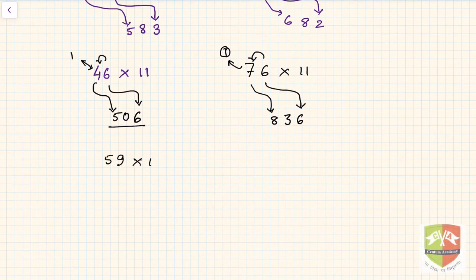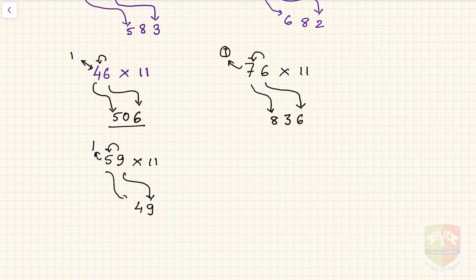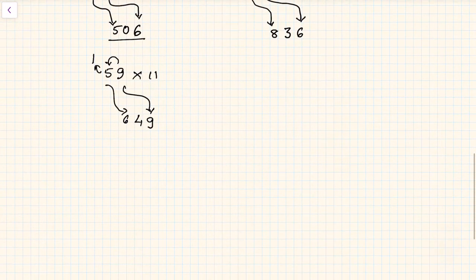One more: 59 into 11. Start with 9, then add 9 to 5 to get 14. Write 4 and carry 1. Then 5 plus 1 gives 6. So the answer is 649.